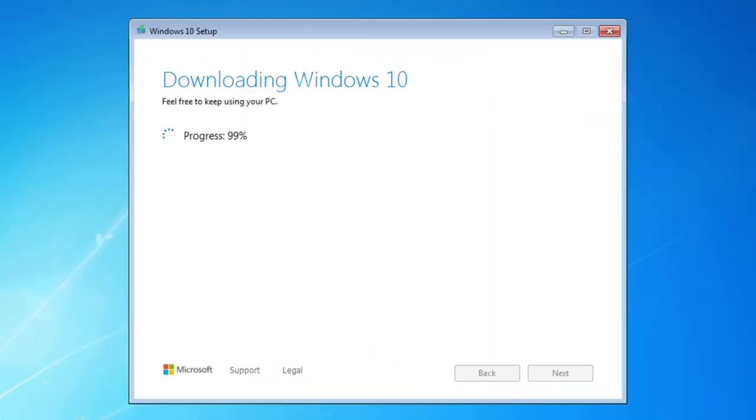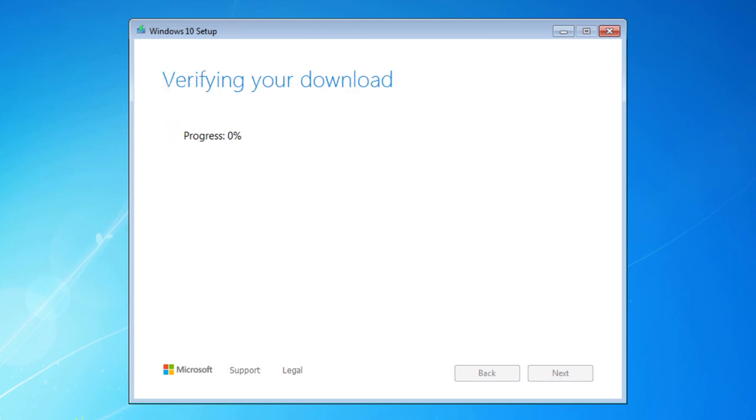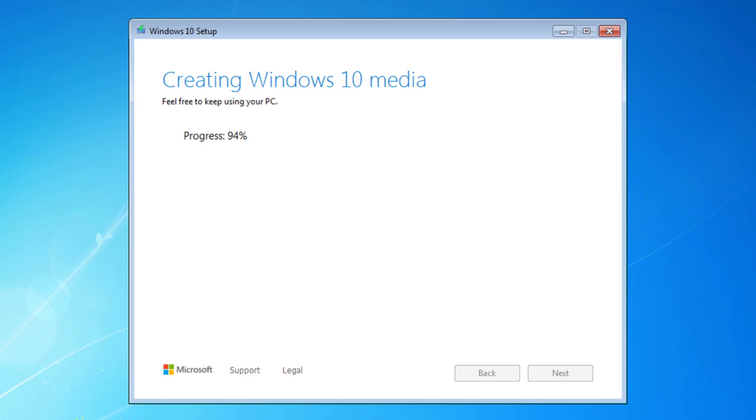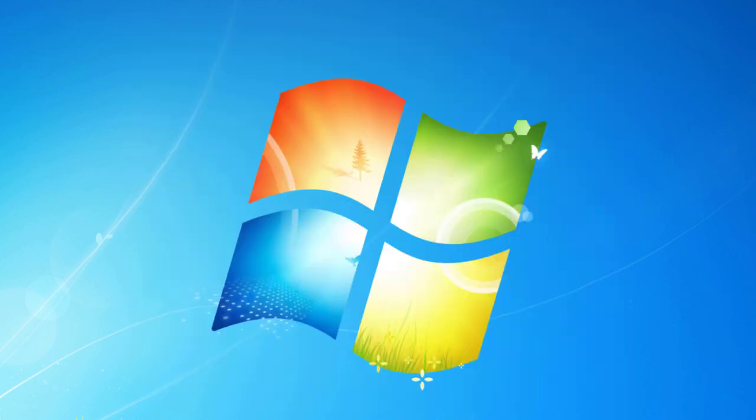Okay, so we're getting real close here. Progress is 99%. And of course, like all things, we're just verifying our download and progress is back to 0%. So just when you think you're almost done, you're not. So we're about 89%, 90%, 100%. Setup is cleaning up before it finishes.